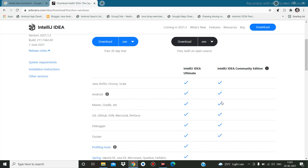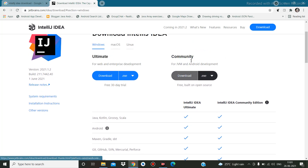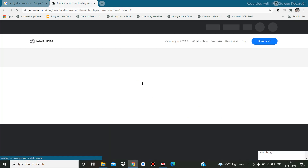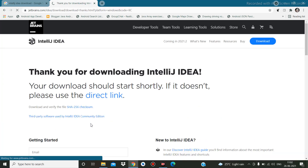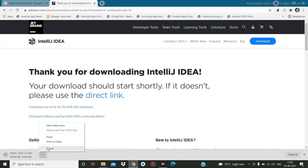I am going to download the Community edition only, because I am going to develop Kotlin and Java, and Android also works here. Click on it and it will start downloading the file. It will take some time because it is 642 MB. I have already downloaded this file.